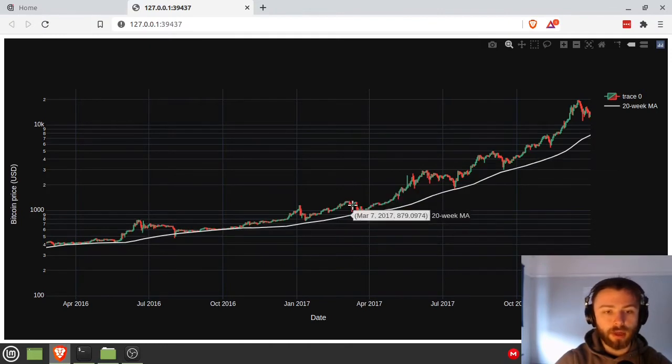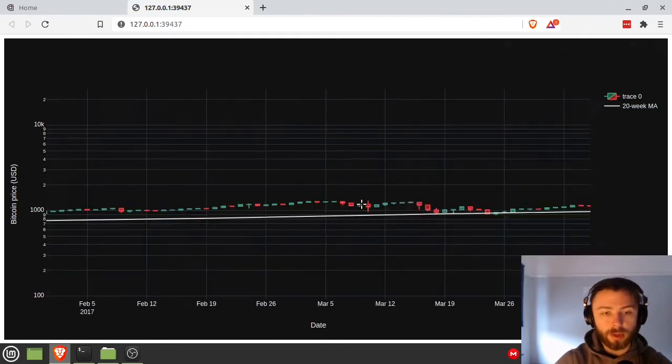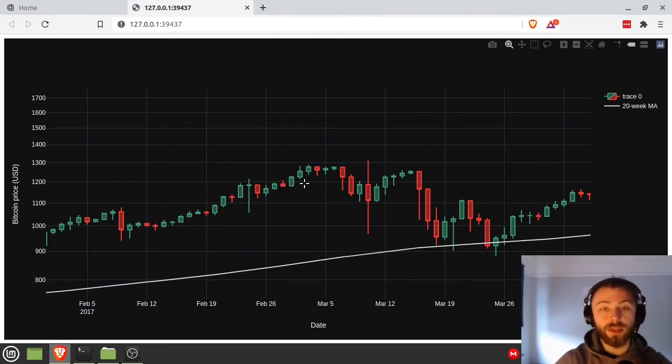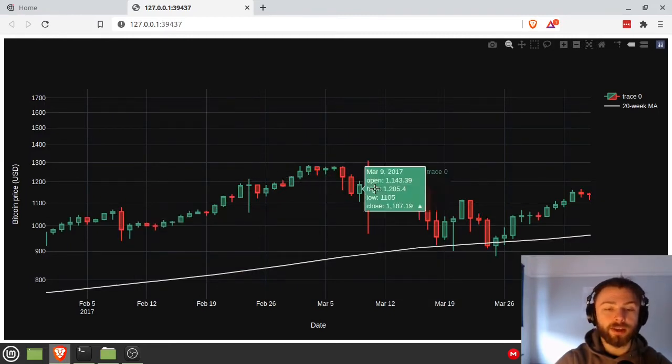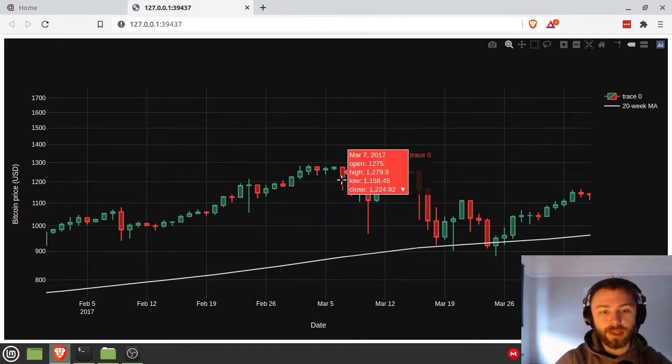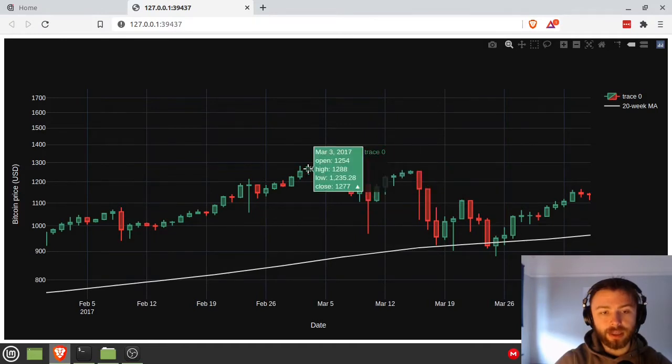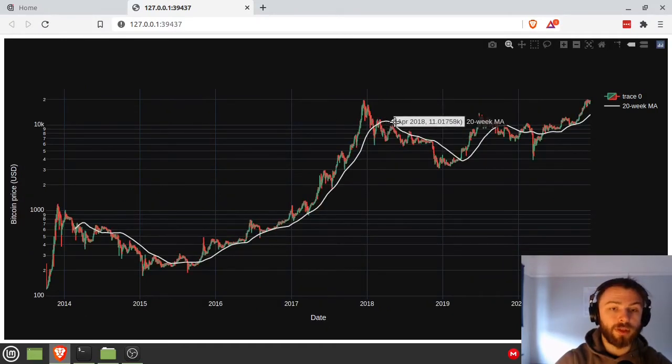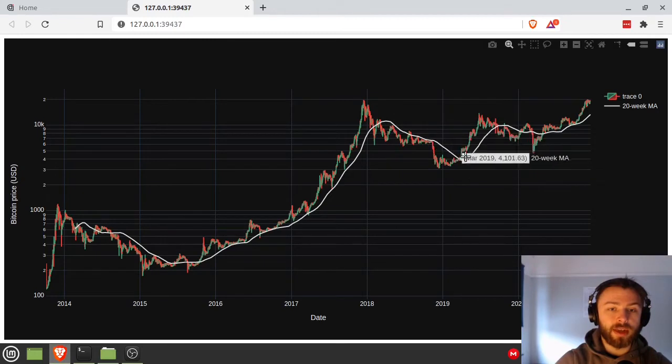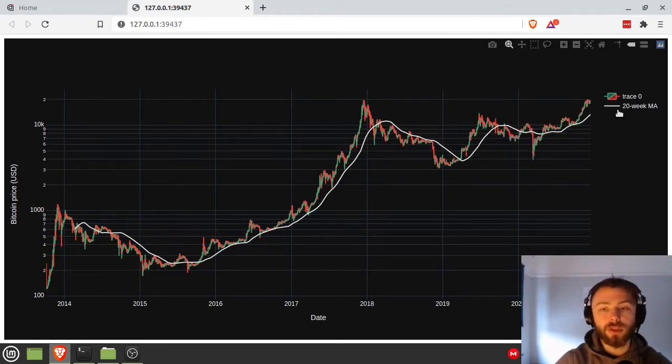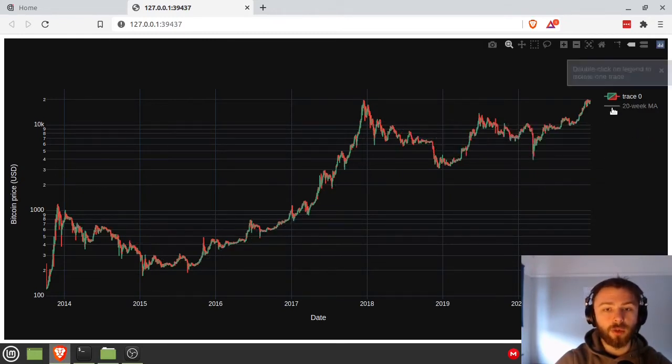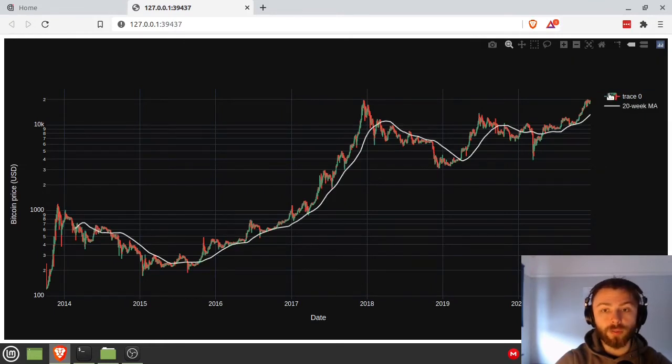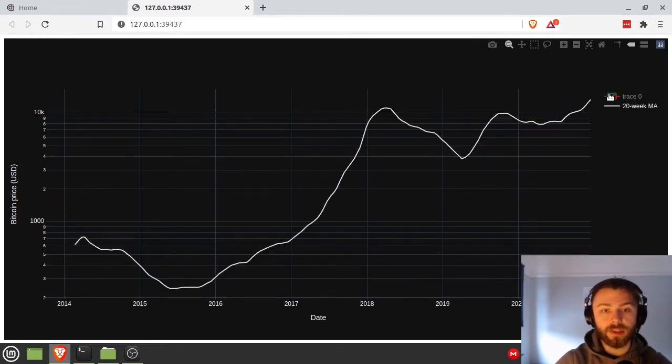I can zoom in on any particular candle that I want, and also take a price range like that. It zooms in on the vertical axis and I can look at any particular candle, see what the open, high, low, close was. Also plotted alongside it is a common indicator that people use, the 20-week moving average. You can turn it on and off just by clicking here on the side.